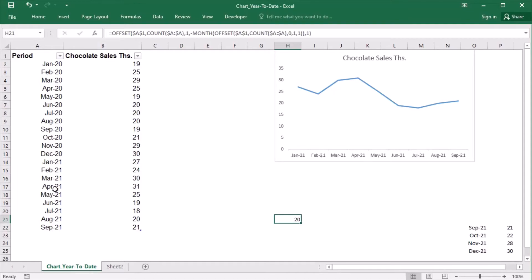Also, the months January, February, and March belong to the previous year. And I need to go back by their month number and by 12 minus 3 to get to April 2020. So I need to adjust the formula accordingly.